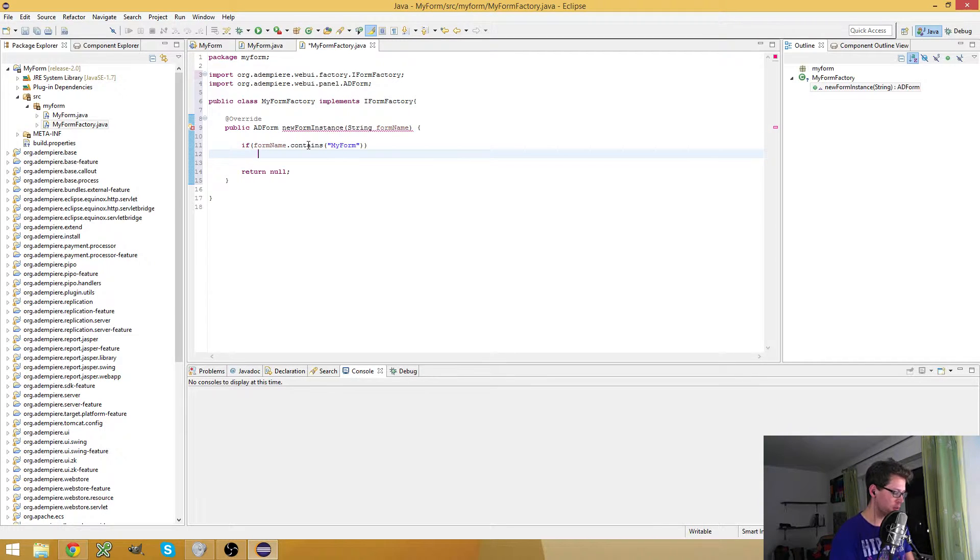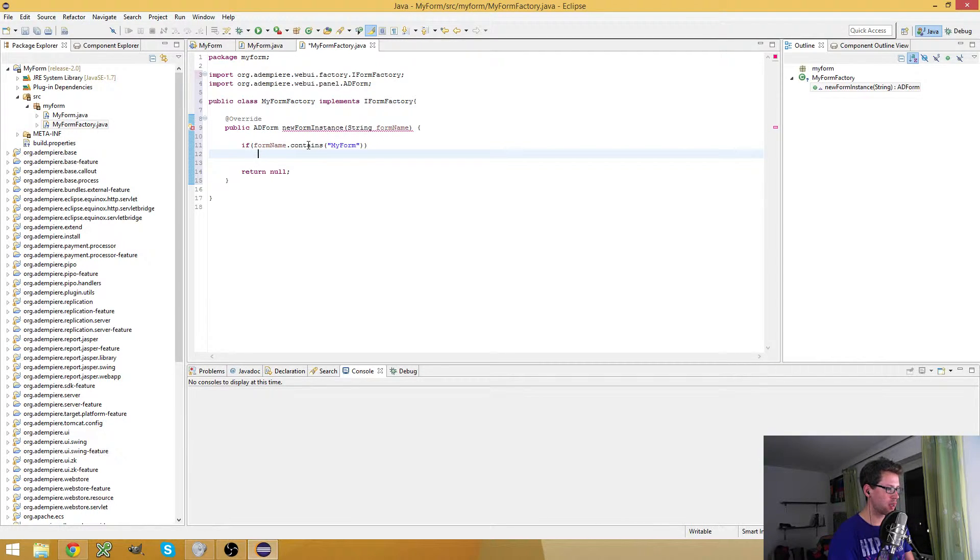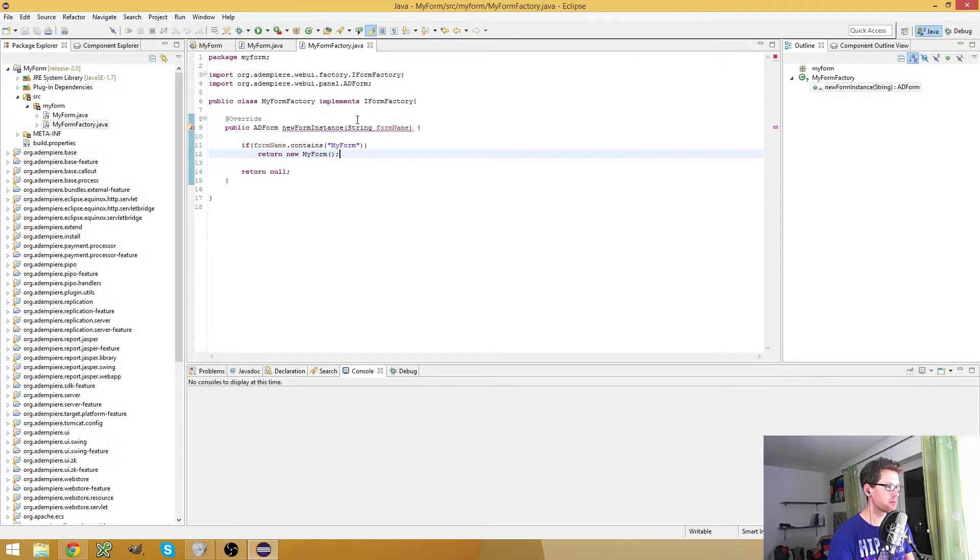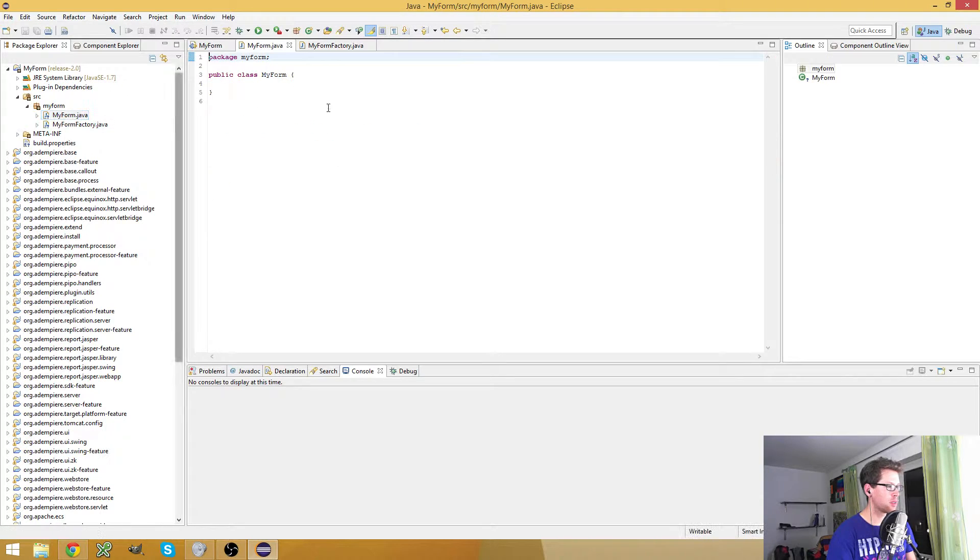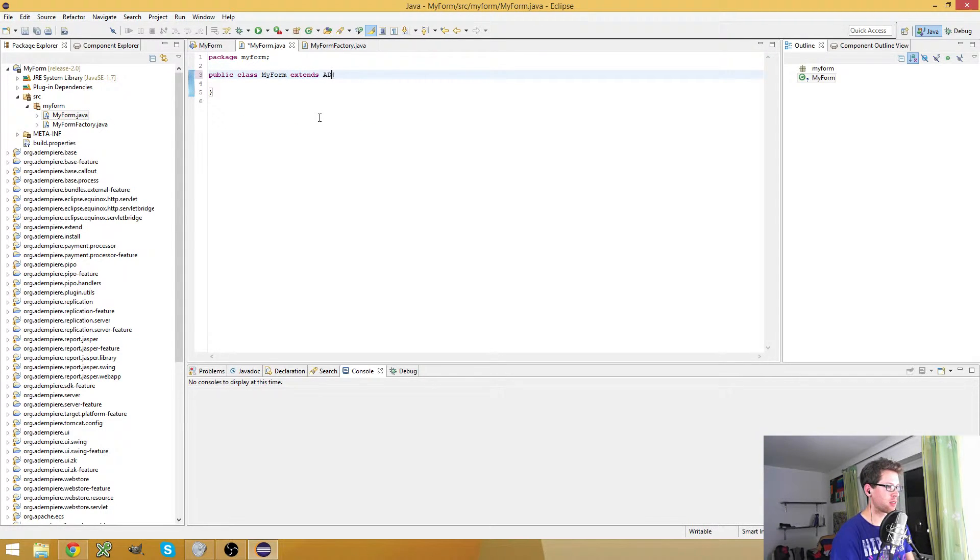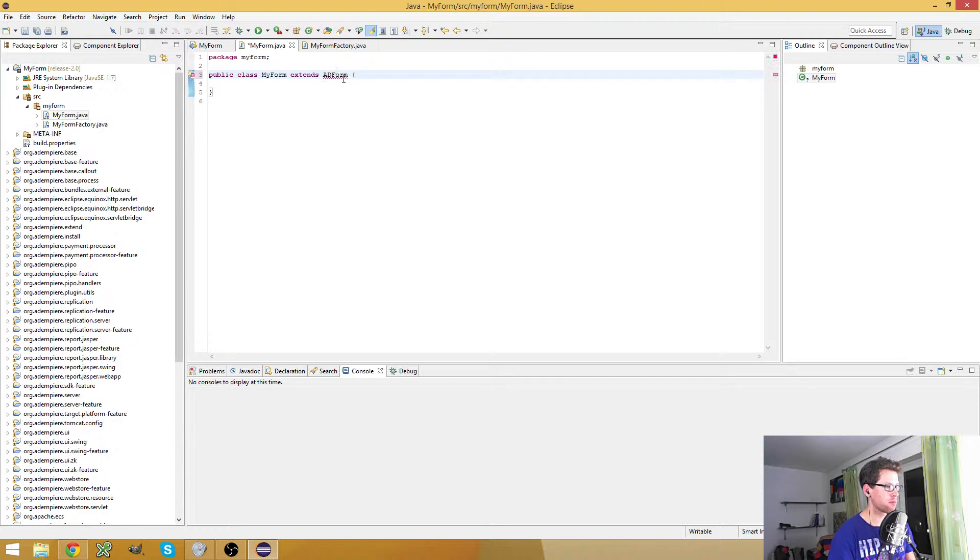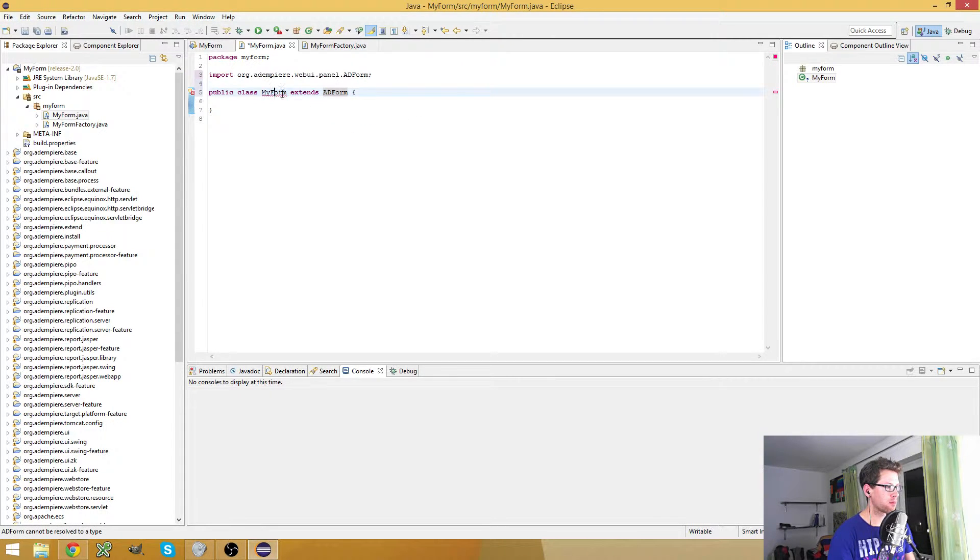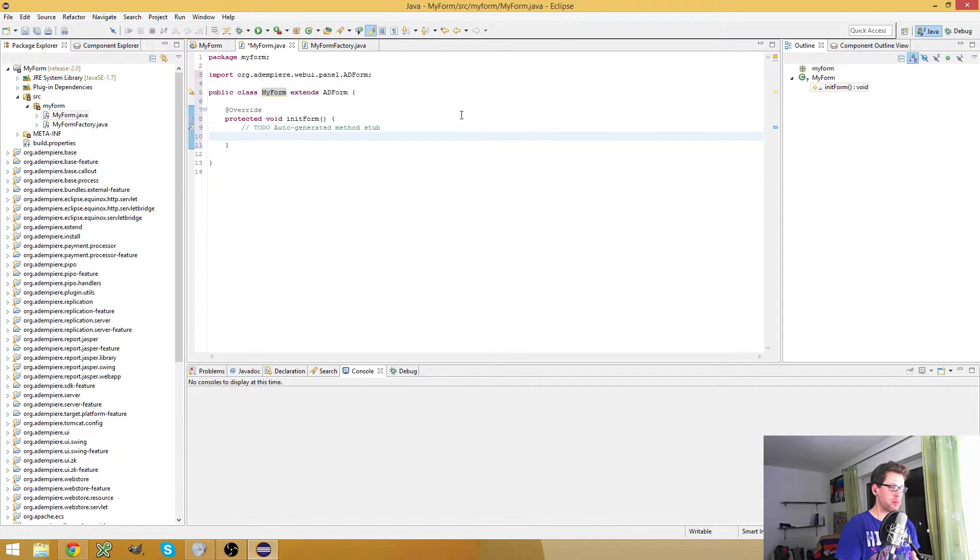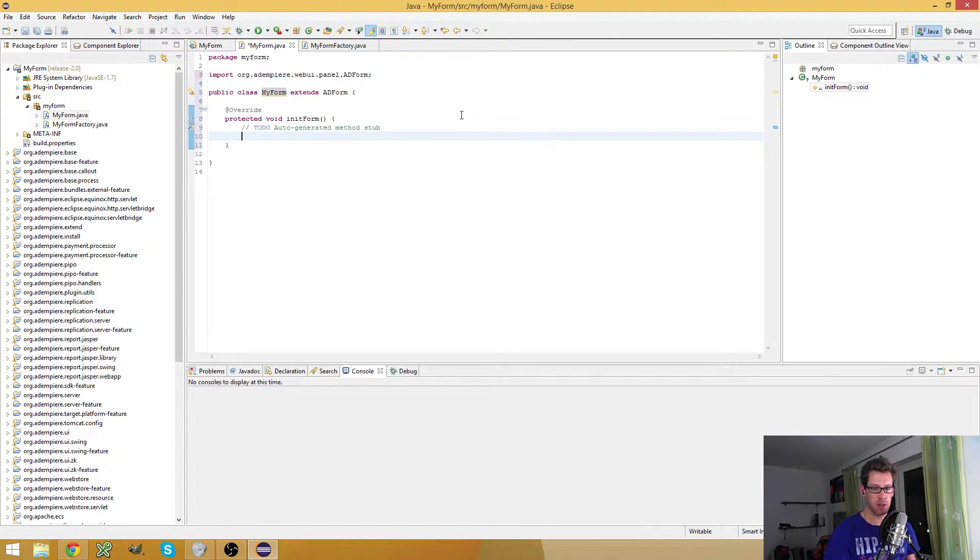So this is simple enough for me. And if this is true, then I return a new instance of my form. My form, of course, has to extend ADForm. And that unimplemented method - yeah, this is your entry point. This is the place where you can start to give your form a custom look.